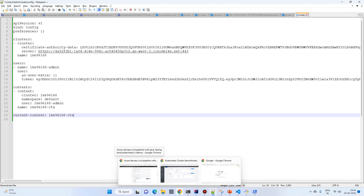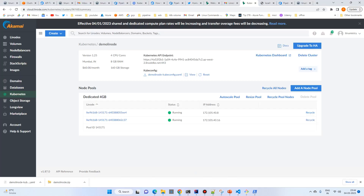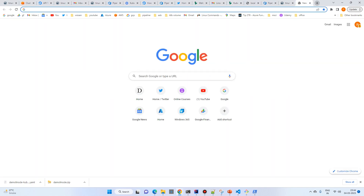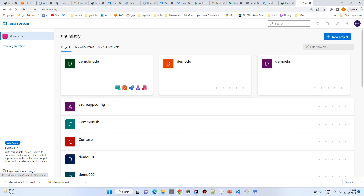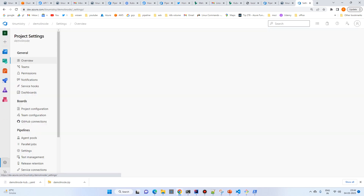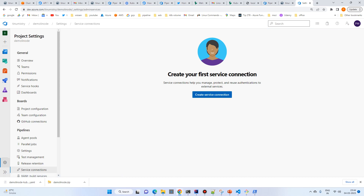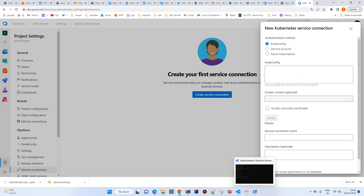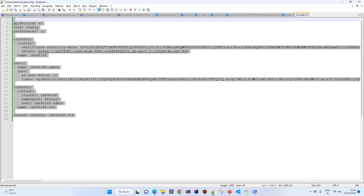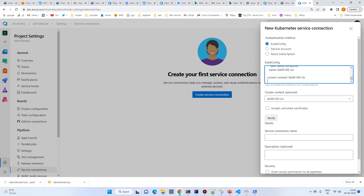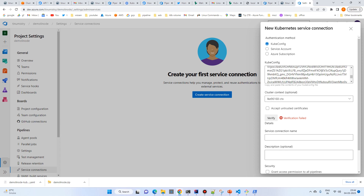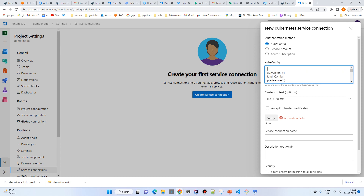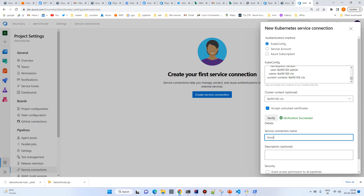We need to set up a service connection from Azure. Go to the project, select 'demo-linode', then go to Service Connections, add the first connection as Kubernetes, select 'KubeConfig', and paste the config. The verification initially failed, but after clicking 'Accept untrusted certificate' it looks like it's working.